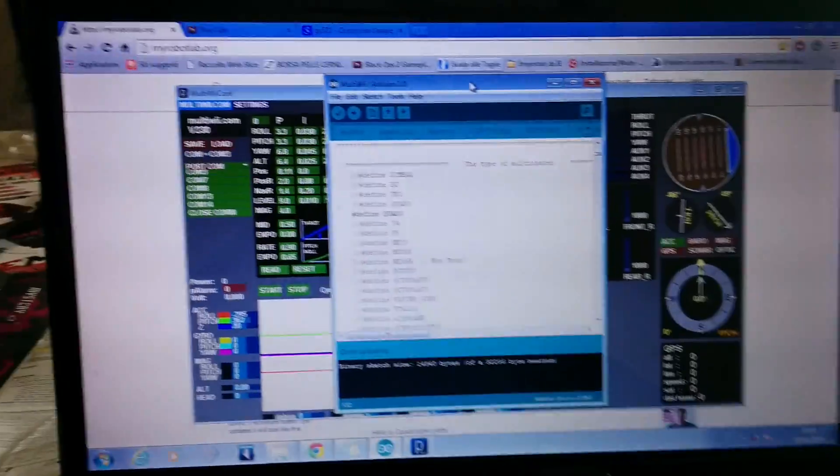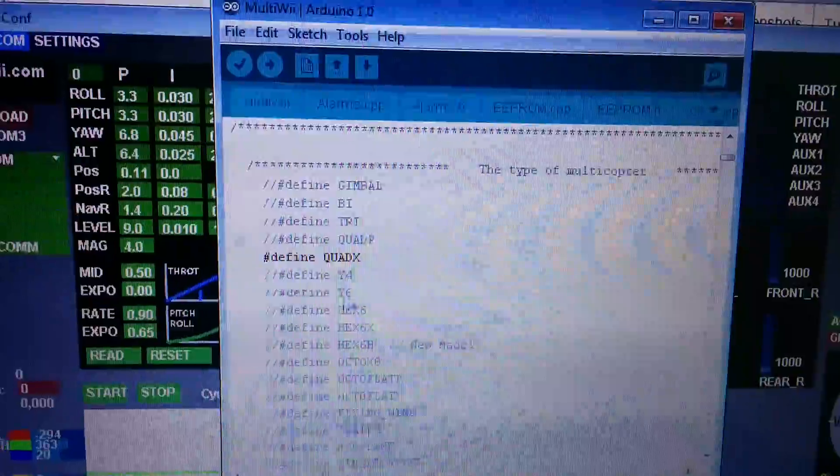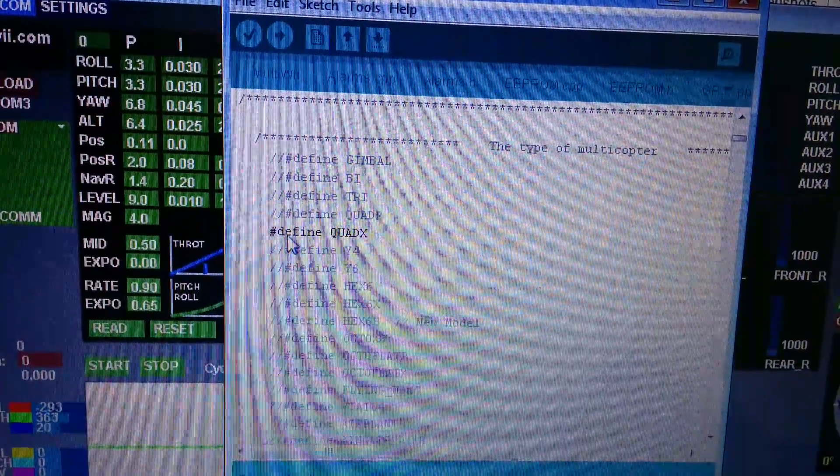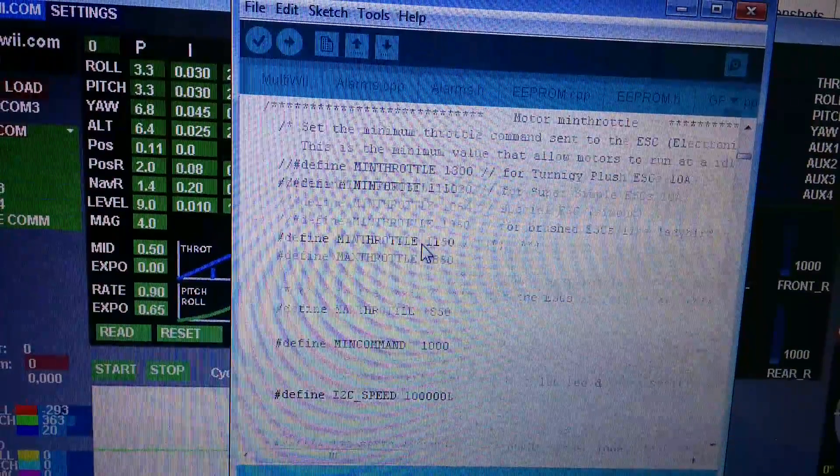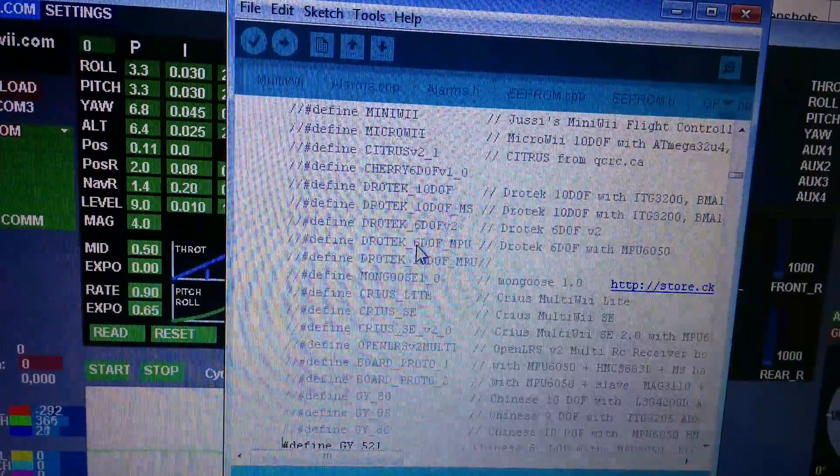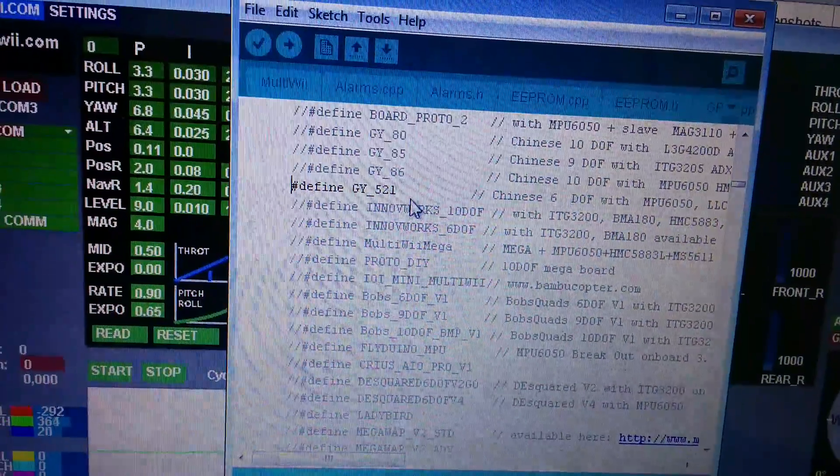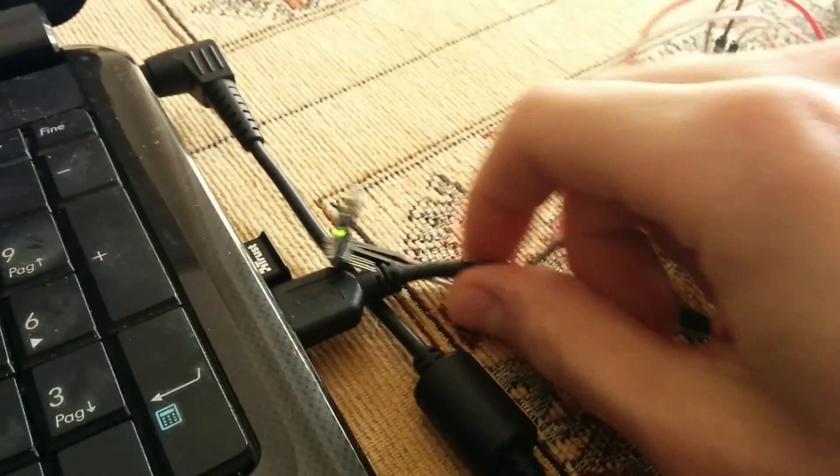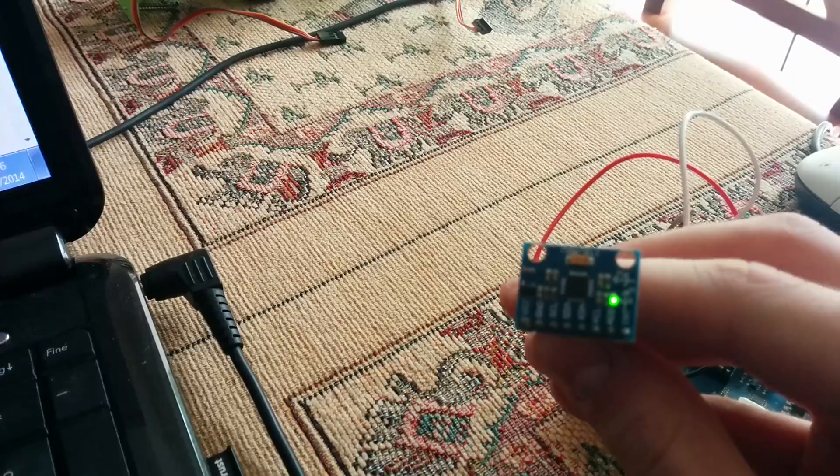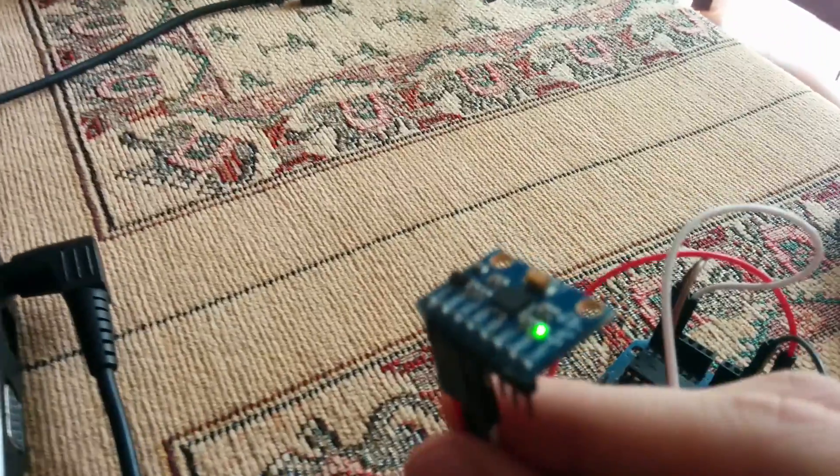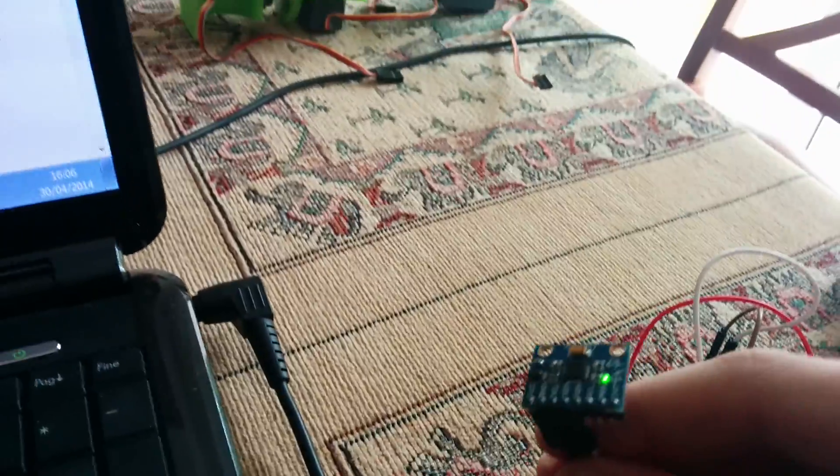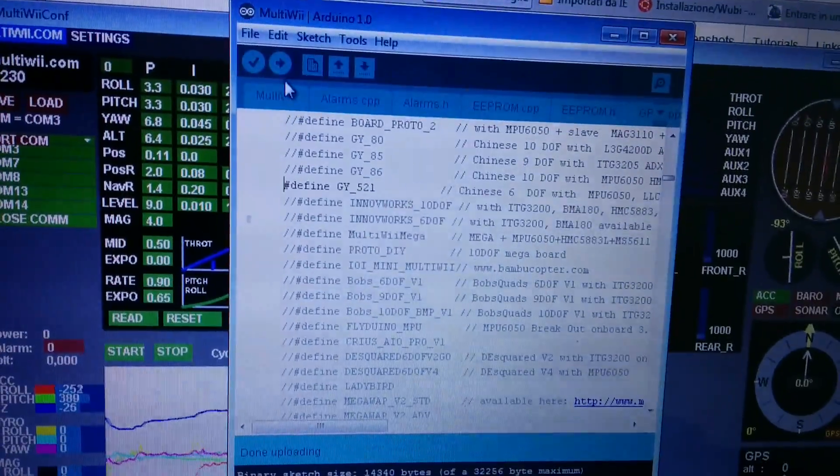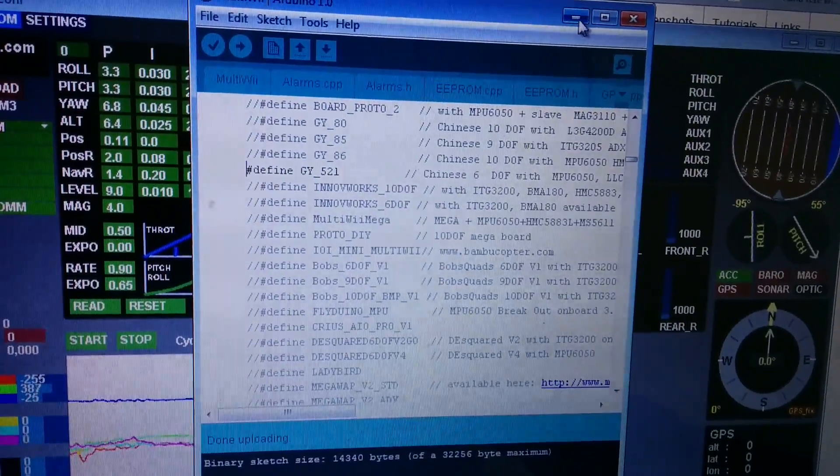Hi, here is MultiWii firmware. I modified this line in define quad hex and then I selected GY521 board, which is the board I'm currently using. It's an MPU6050 sensor, accelerometer plus gyro. So I uploaded the firmware and...